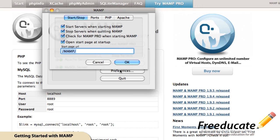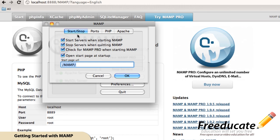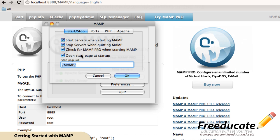it's going to give us our start and stop options here. Start servers when starting MAMP, stop servers when quitting MAMP. These are all optional. Check for updates, optional, open the start page. This is what automatically pops up every time. If you don't like that and it annoys you, just uncheck it. No big deal.